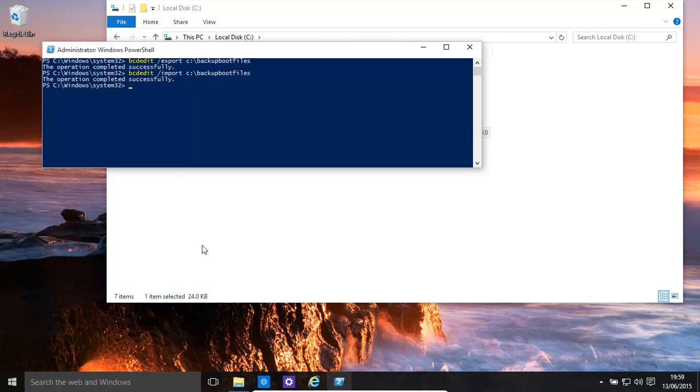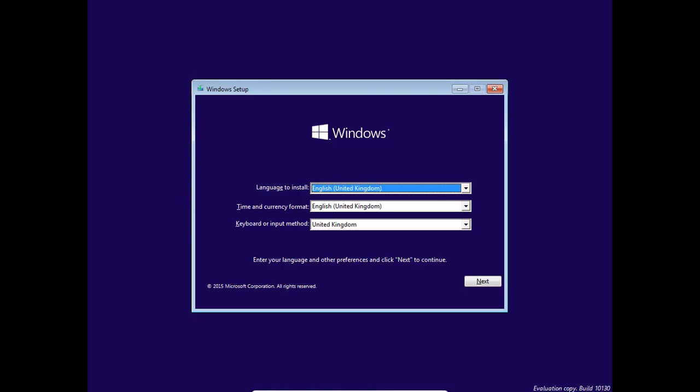We'll show you quickly how to do that. What we're going to do is restart to the repair console. So we have restarted the computer using our Windows 10 DVD. You could do it either using a DVD or USB.